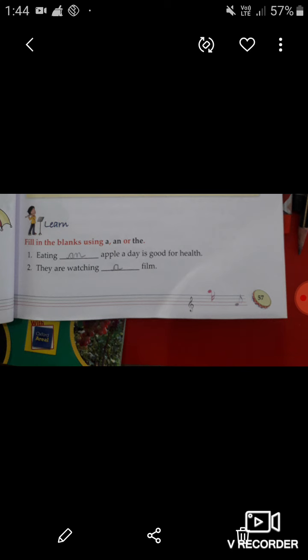Let's come to the second one: 'They are watching blank film.' Here the word film begins with the letter F, which is a consonant. So here you have to write A before film. They are watching a film.